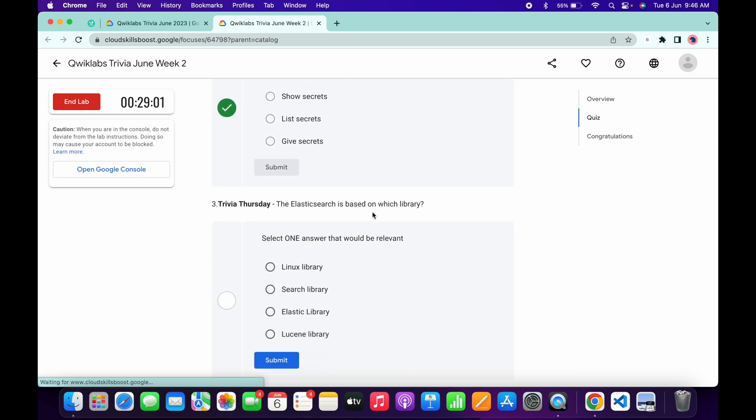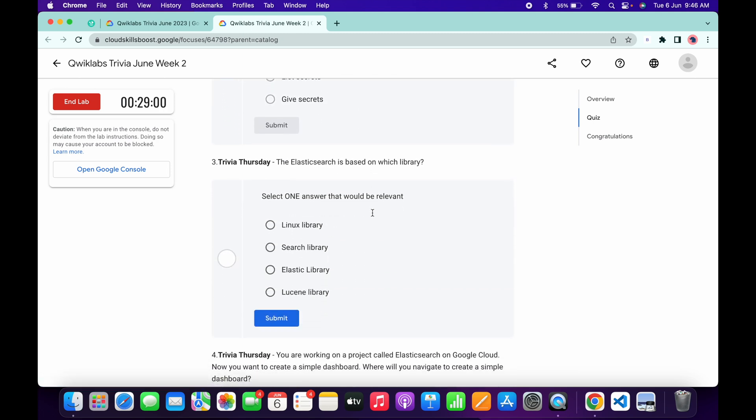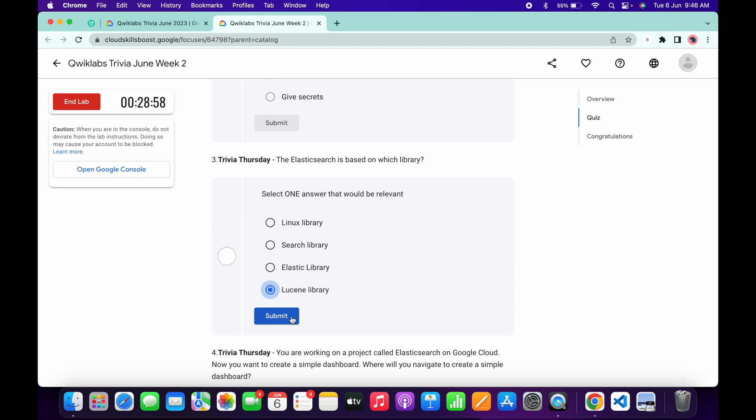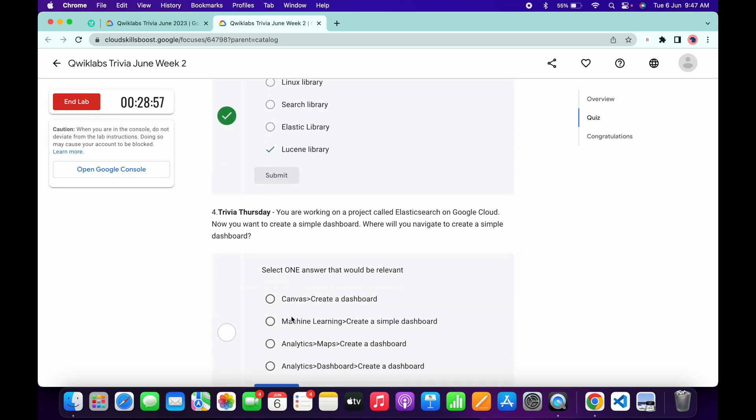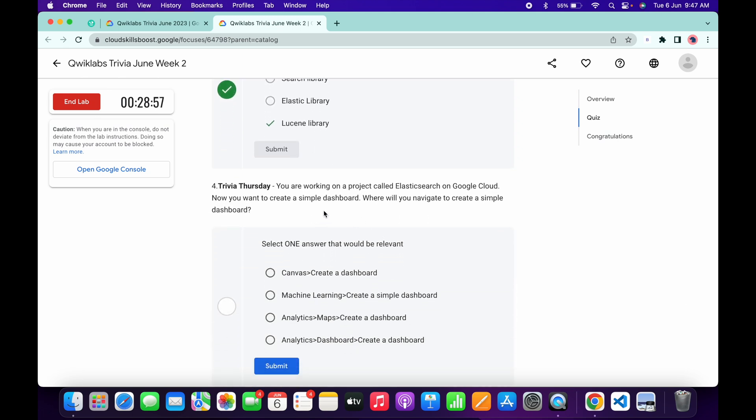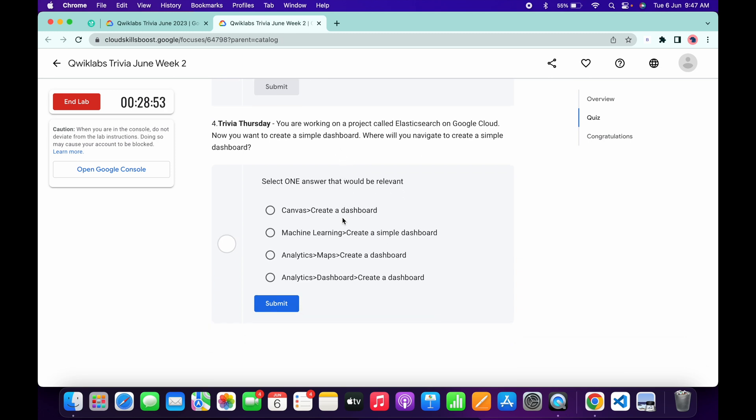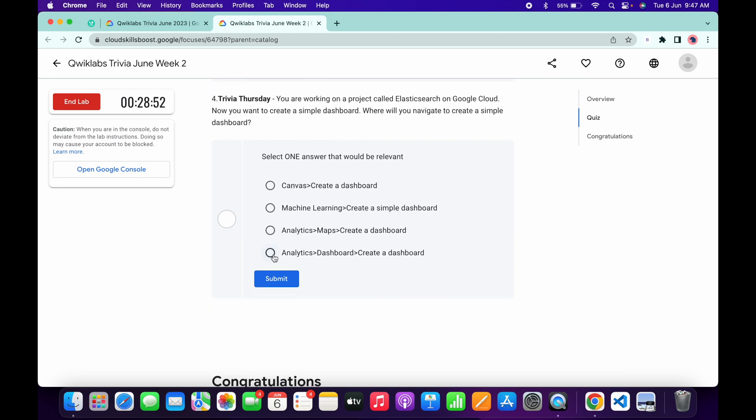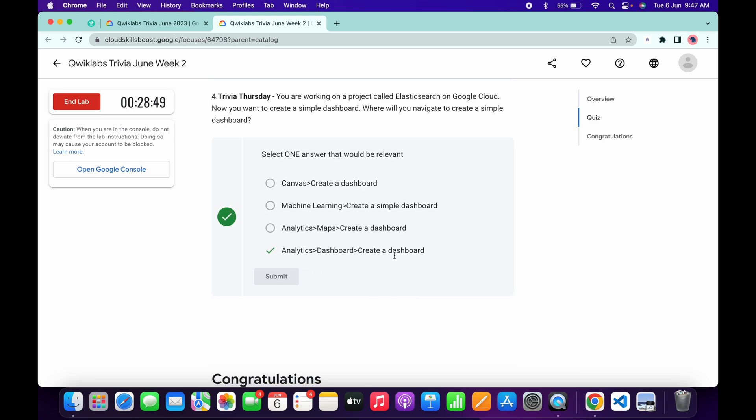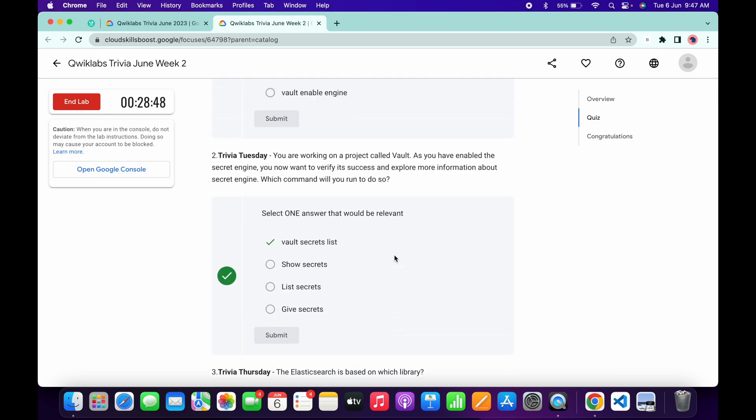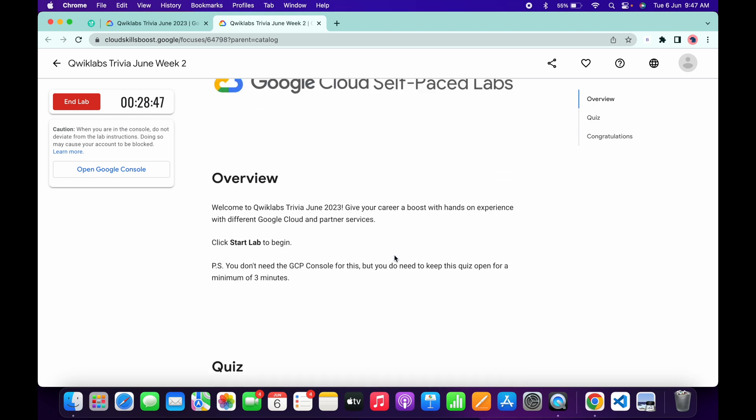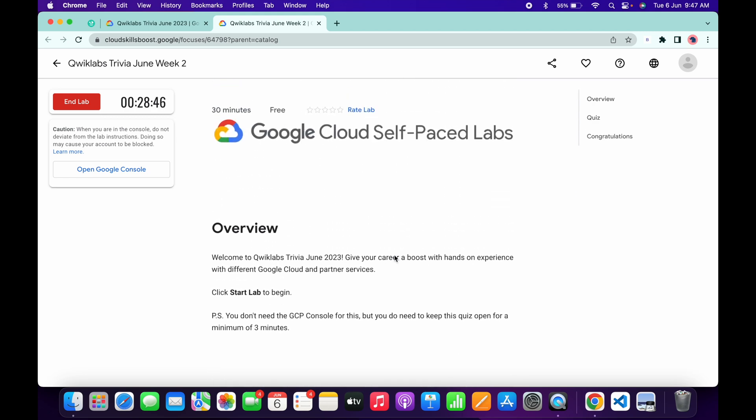And for the fourth, it's a very easy answer: Analytics Dashboard, Create a Dashboard. That's the answer for this quiz. Now we have to just wait for at least three to four minutes.